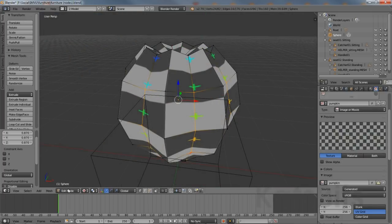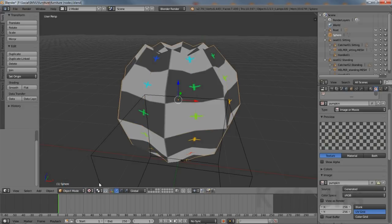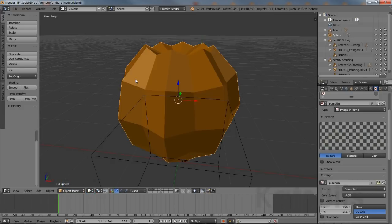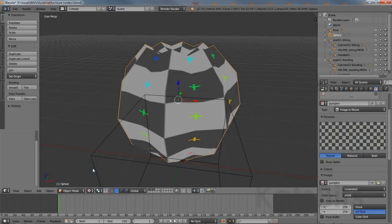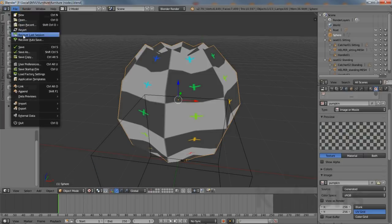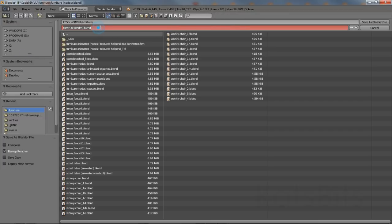Exit edit mode into object mode and with the sphere still selected, left click the Smooth button in the Tools panel of the tool shelf on the left. This changes the appearance of the object, making it appear smooth instead of faceted. Before continuing, save the file — from the File menu, Save As, left click the input field to rename the file and save.